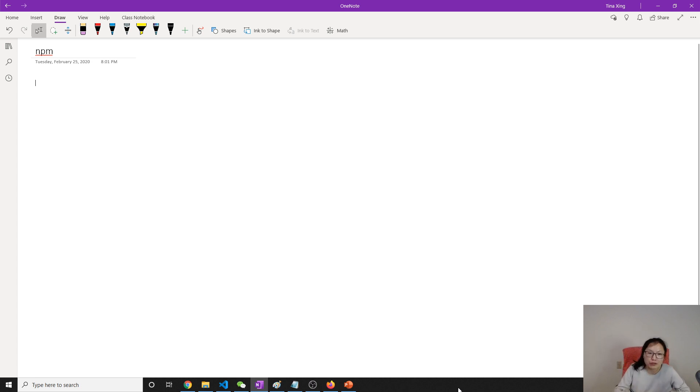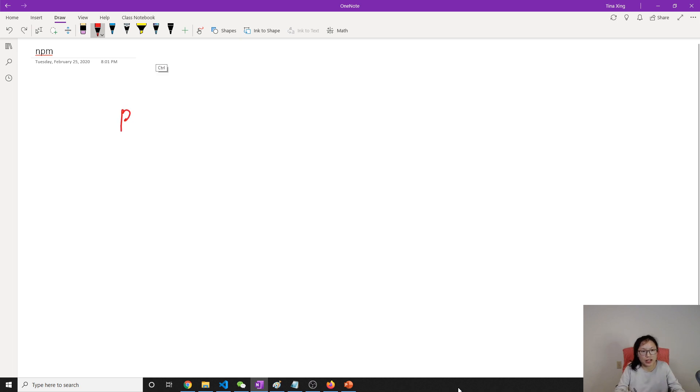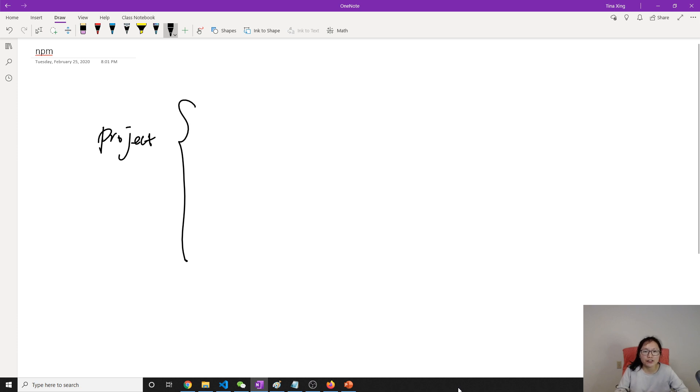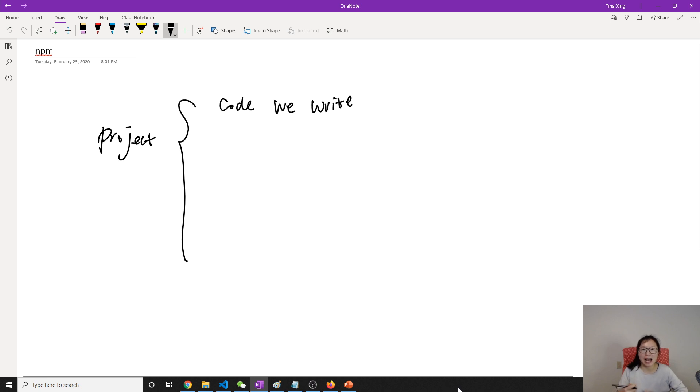When we write a project, what kind of things is going to include? The first will be the code we wrote, right? We write, which is our own JS files.